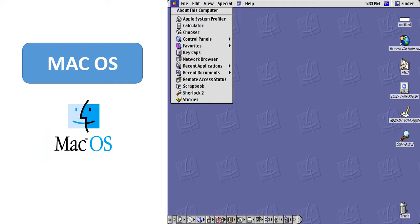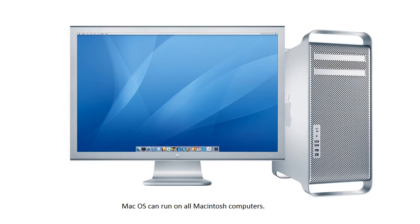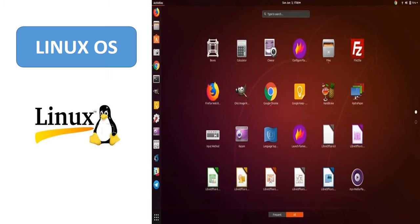Mac OS is an operating system created by Apple. The founders of Apple are Steve Jobs and Steve Wozniak. Mac OS can run on all Macintosh computers. Linux is a free operating system that can be downloaded from the Internet. It was developed by Linus Torvalds.